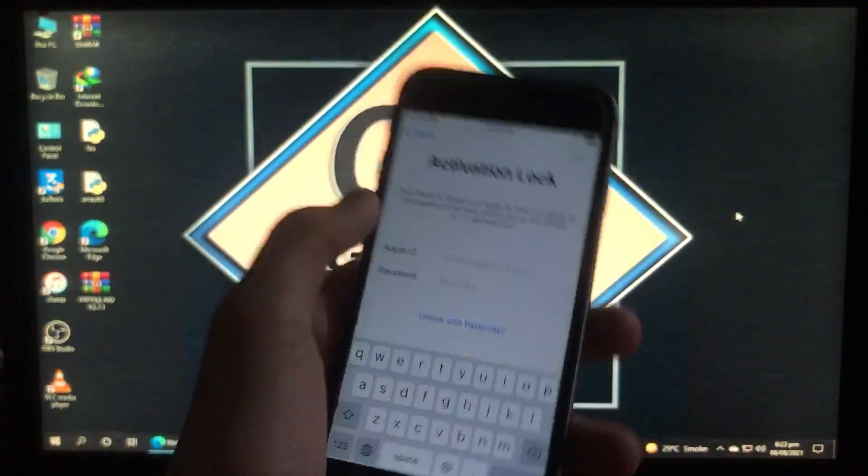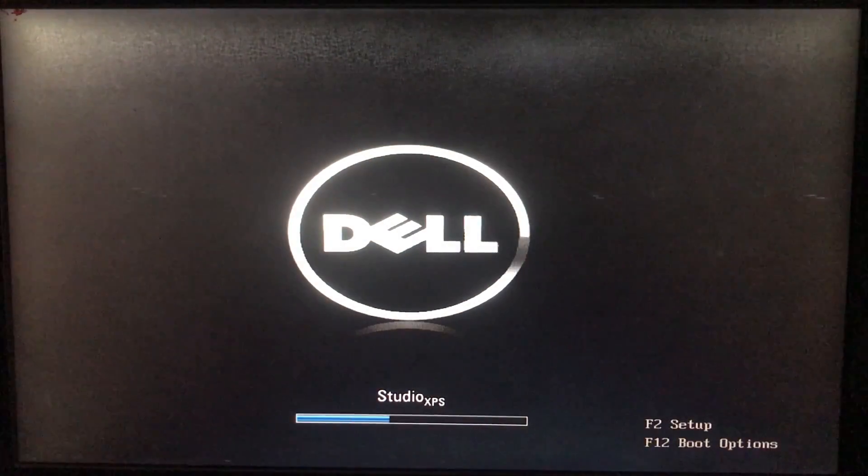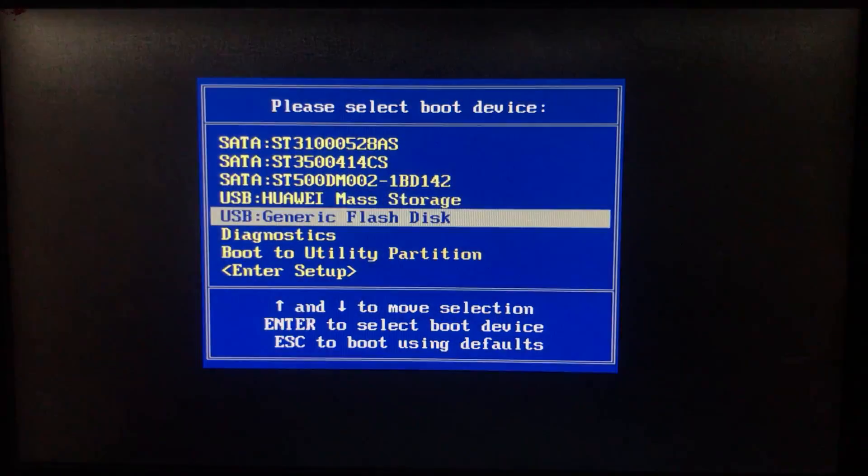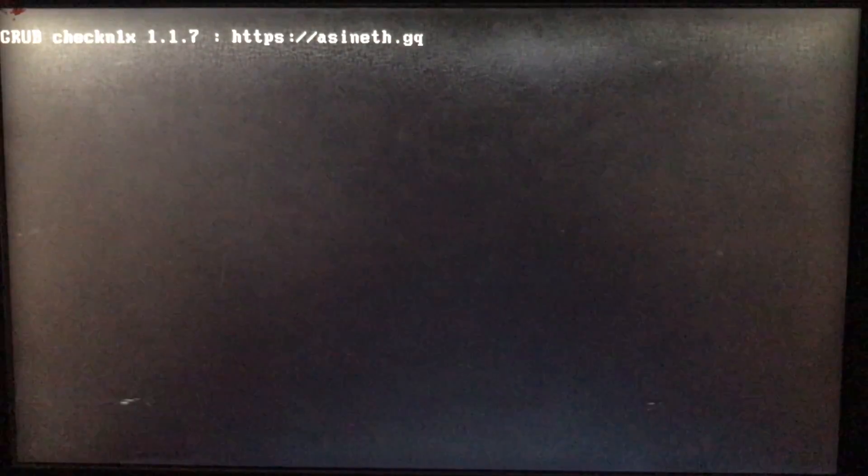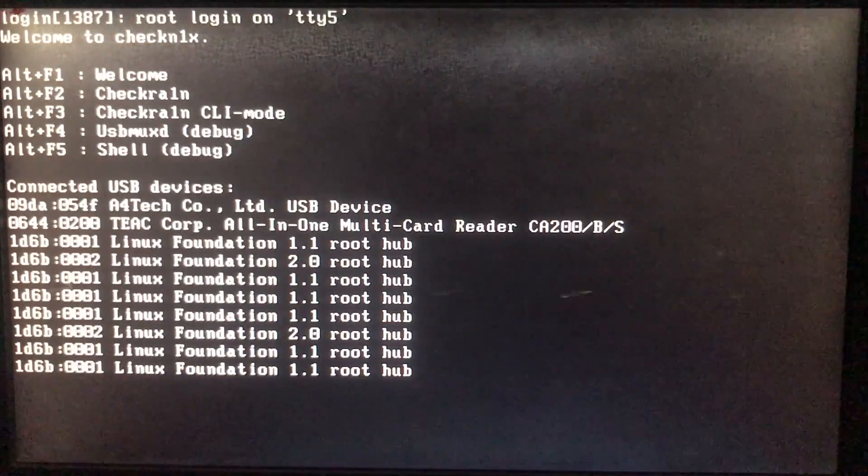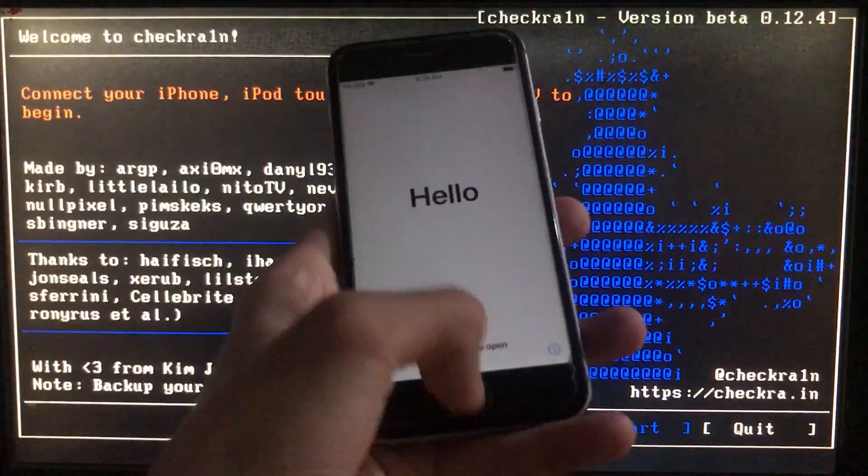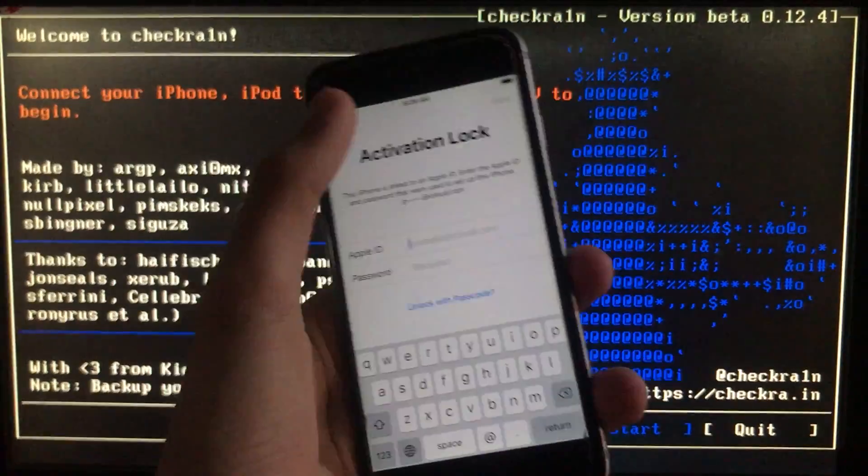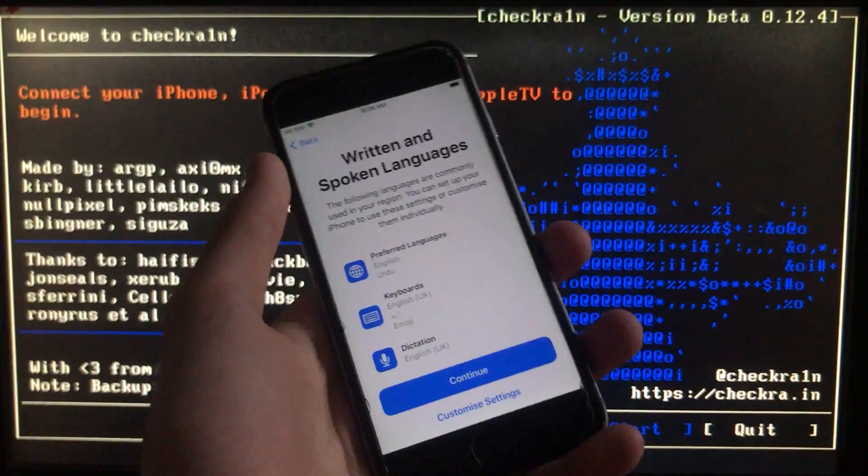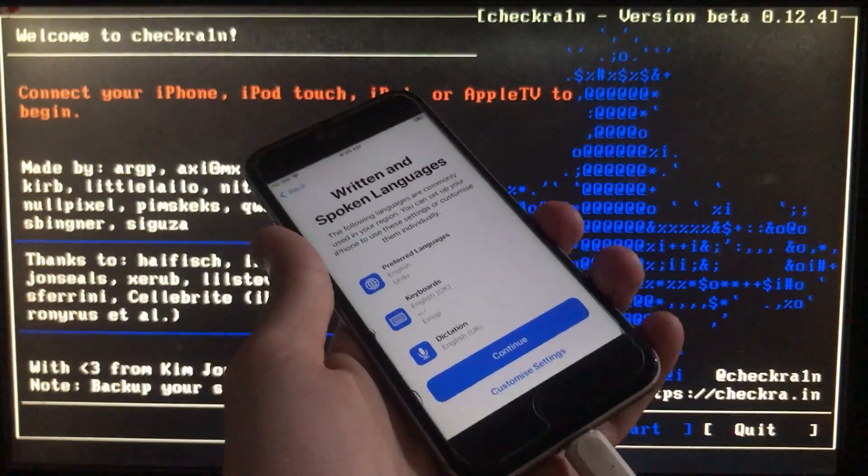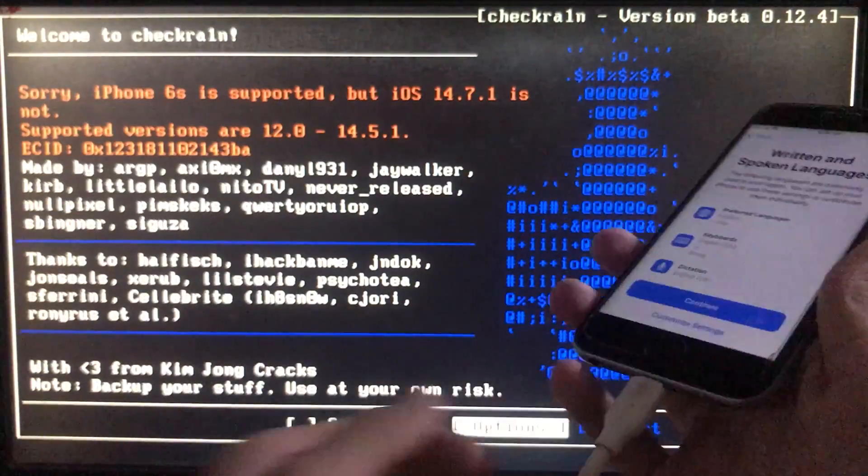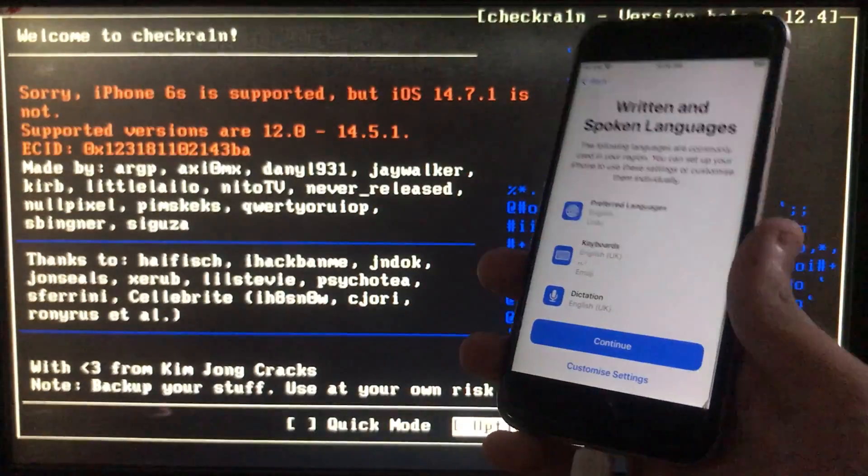First, we have to run checkra1n. If you don't know how to download and install it, I have a video and the link is in the description box. Now I'm going to connect my iPhone to the PC. As you can see, it's connected.